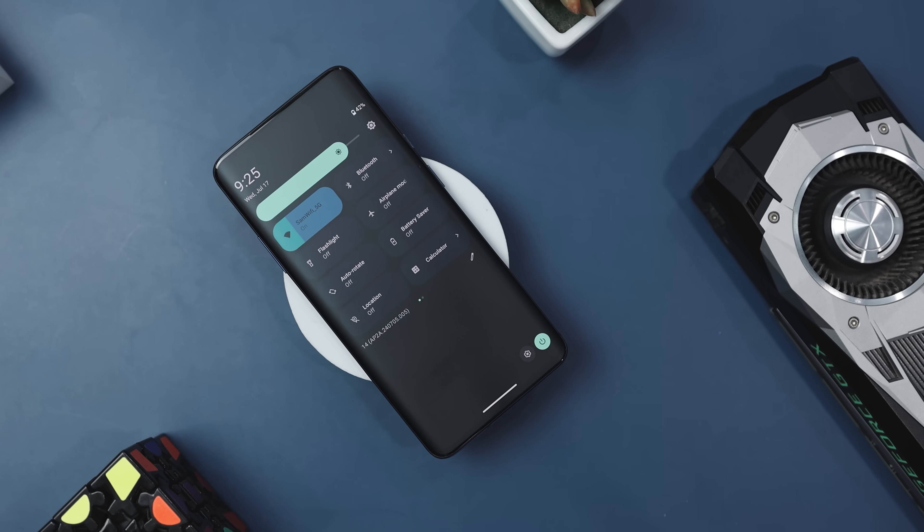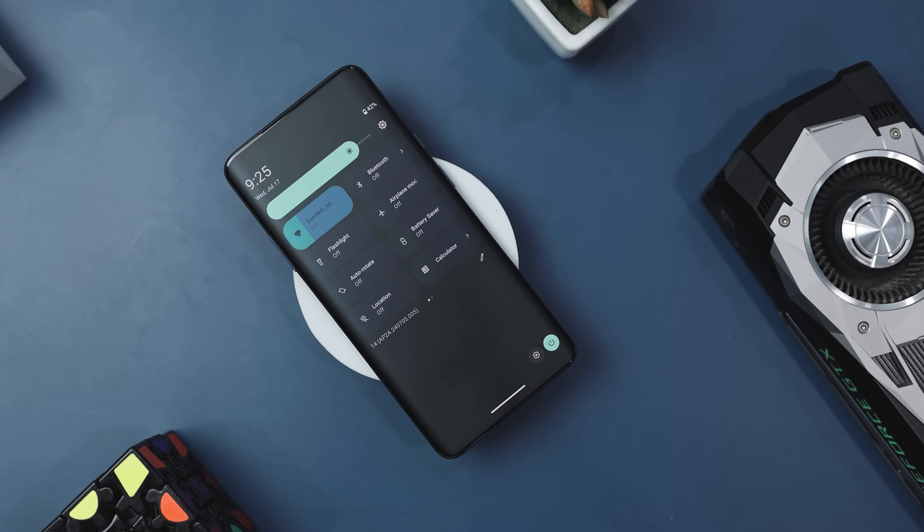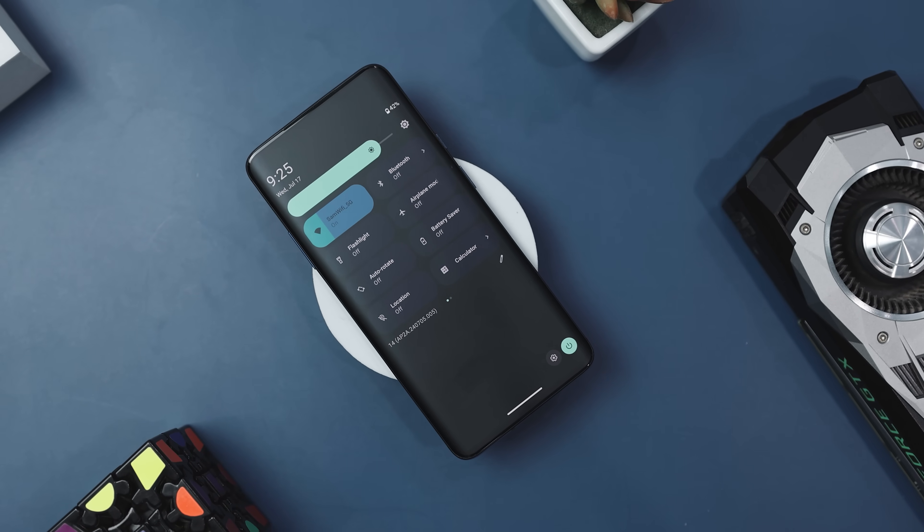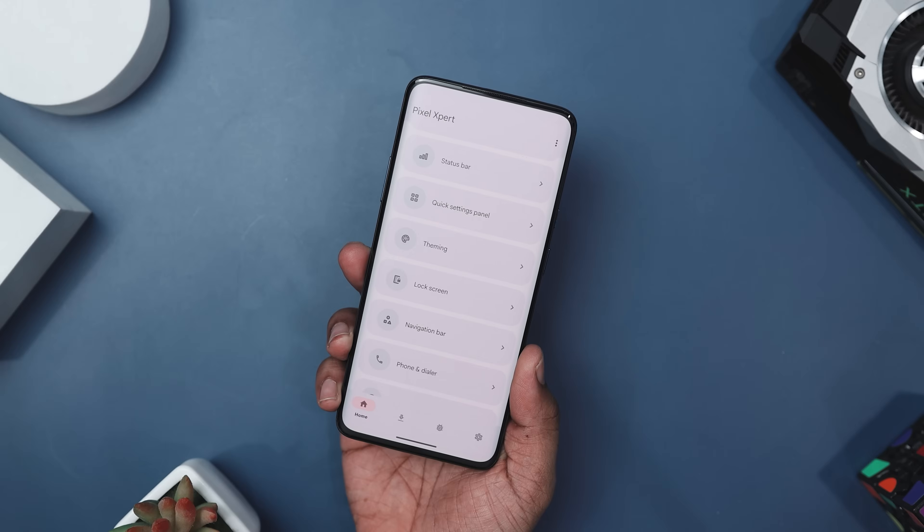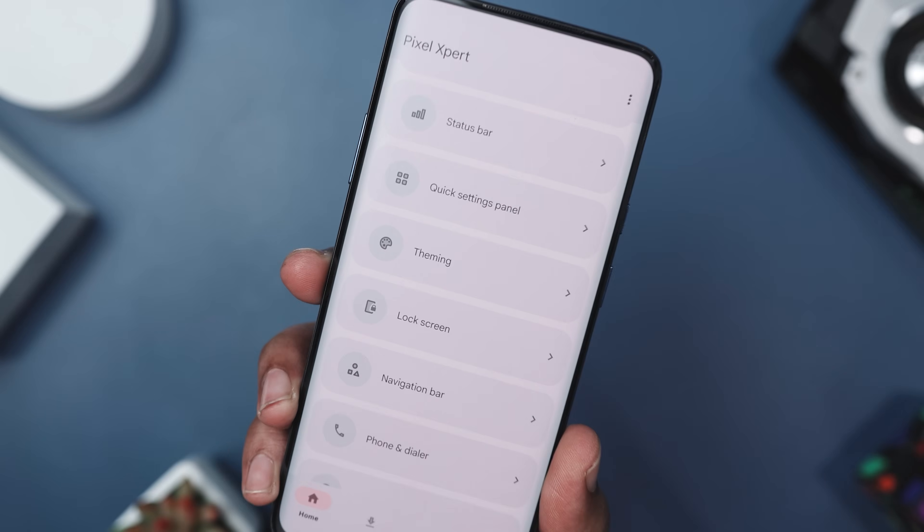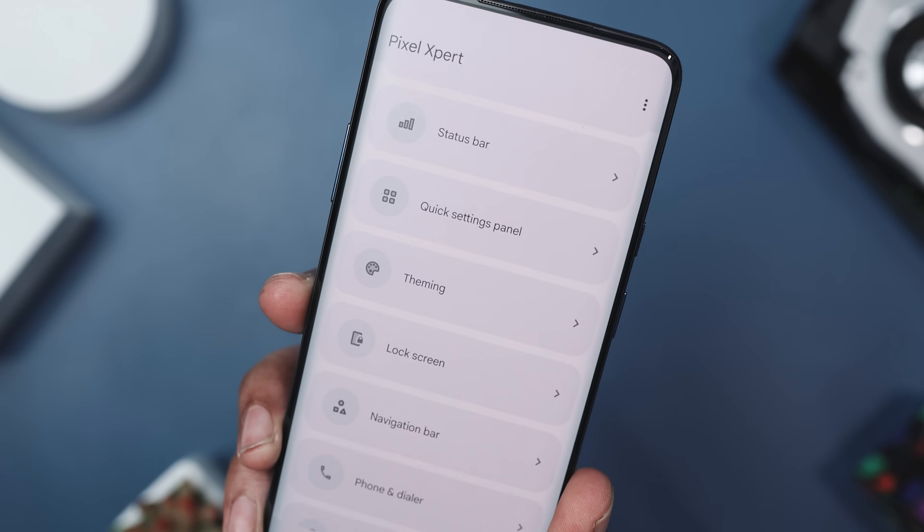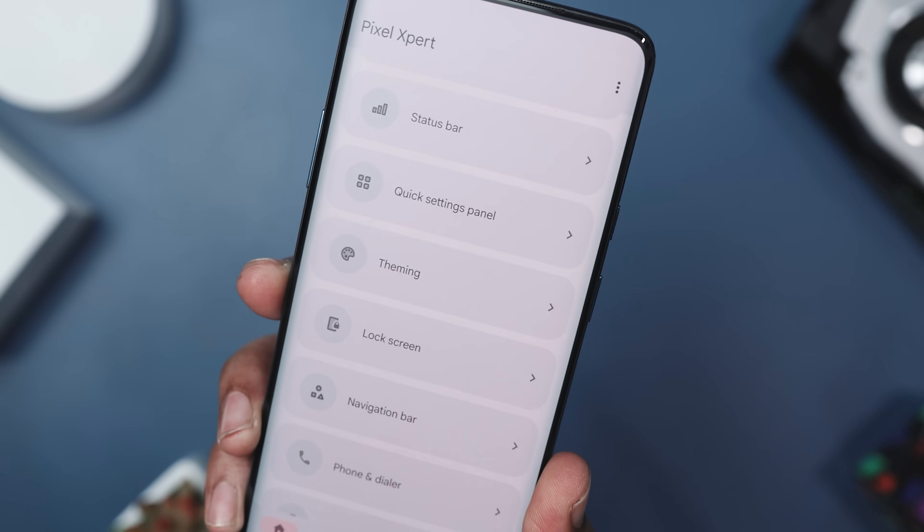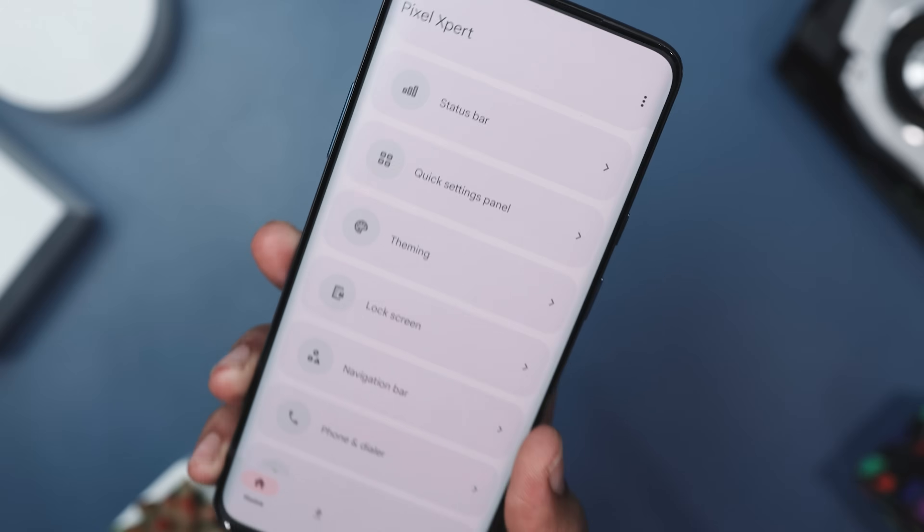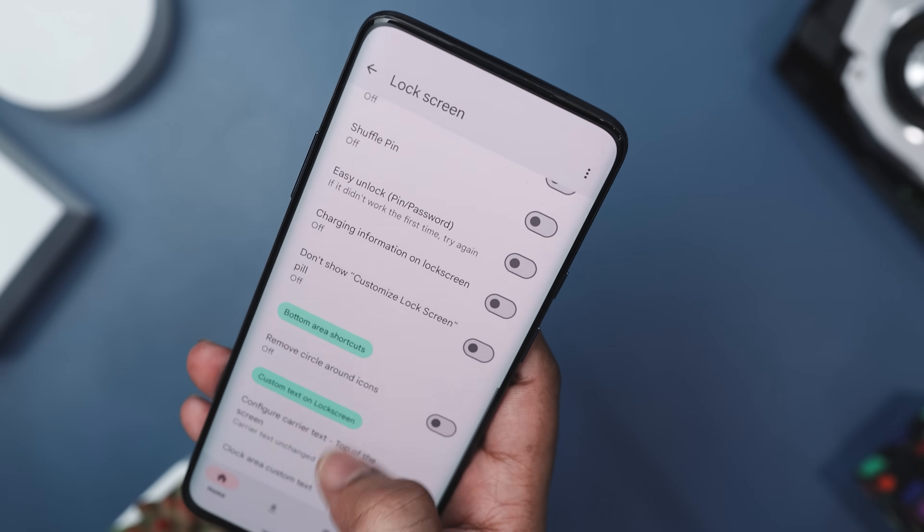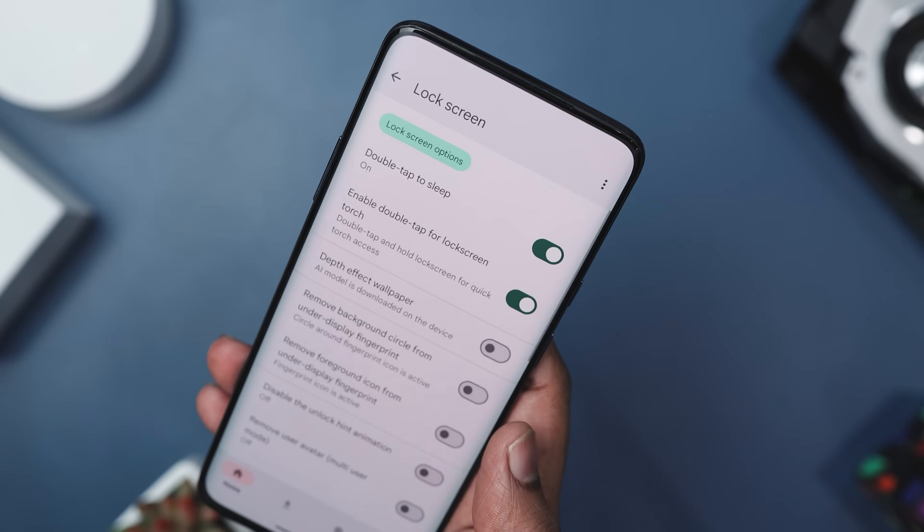It also lets you theme all of your home screen icons, even those not originally supported. For any rooted Pixel or AOSP ROM user, Pixel Expert offers a wealth of customization options, making it a must-have tool for enhancing your device.